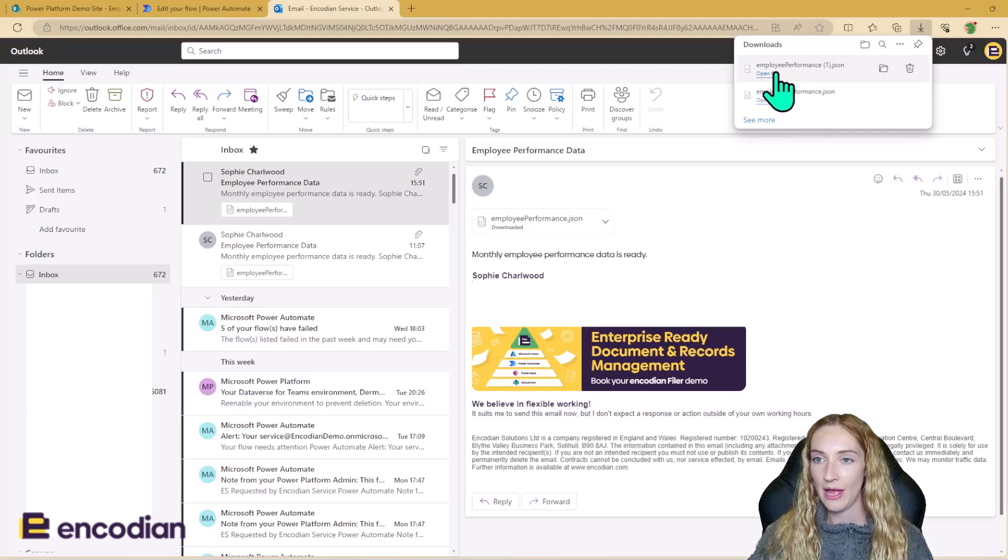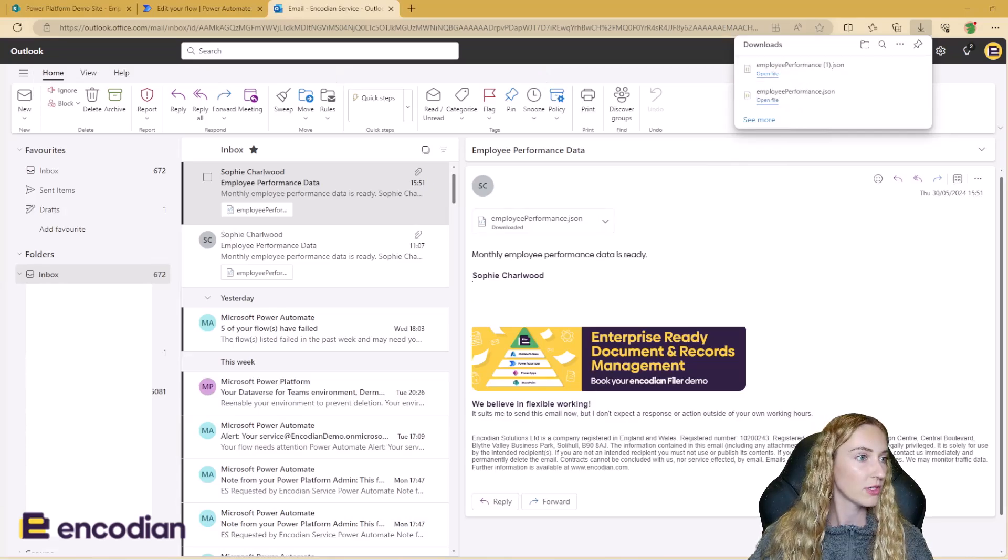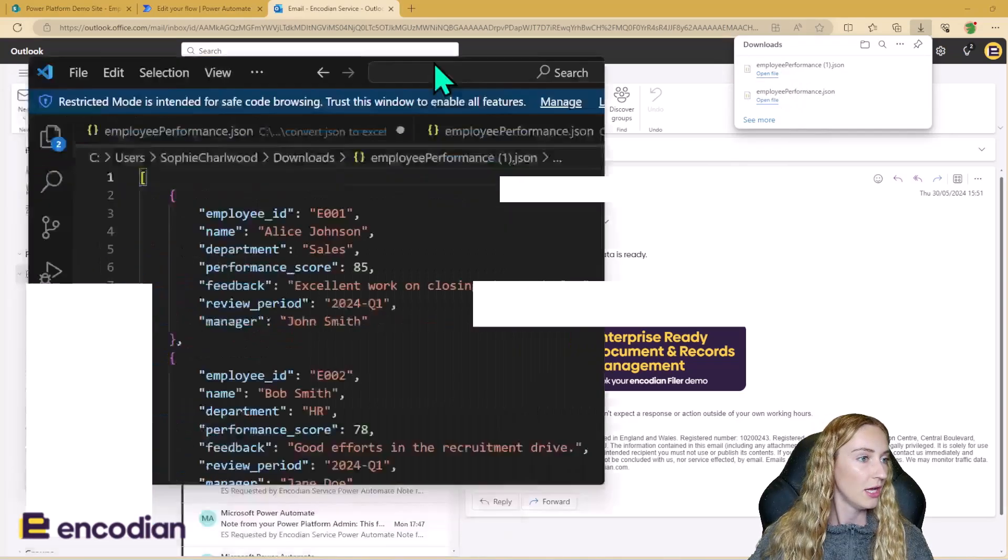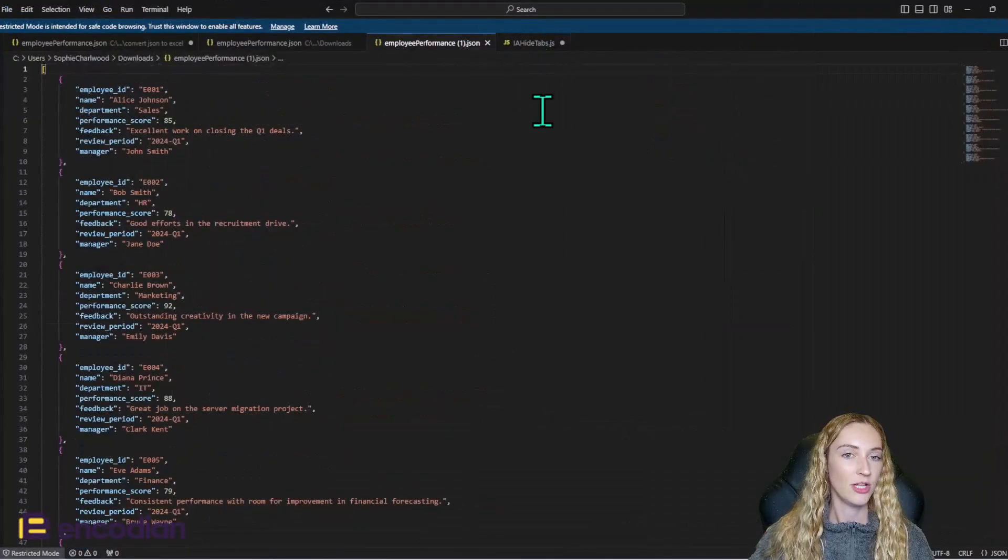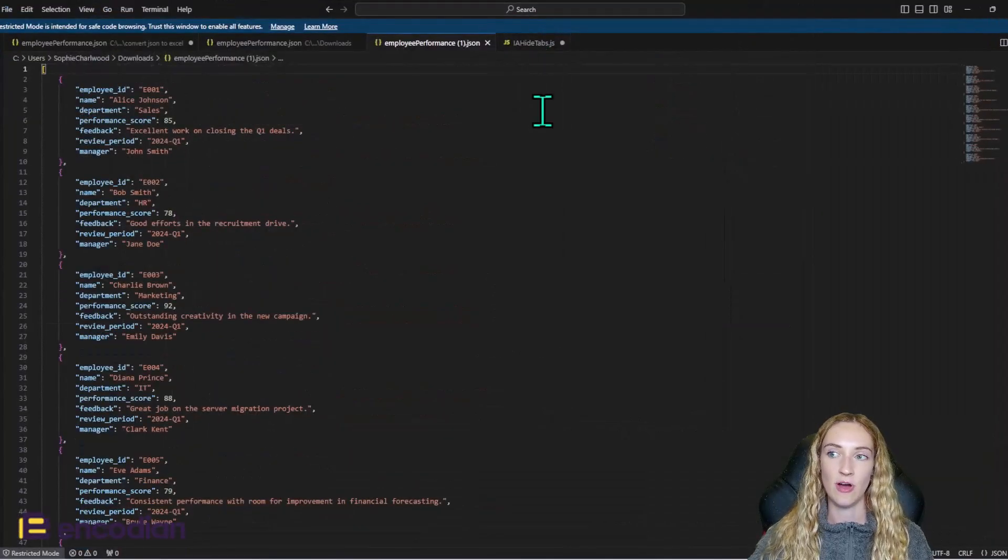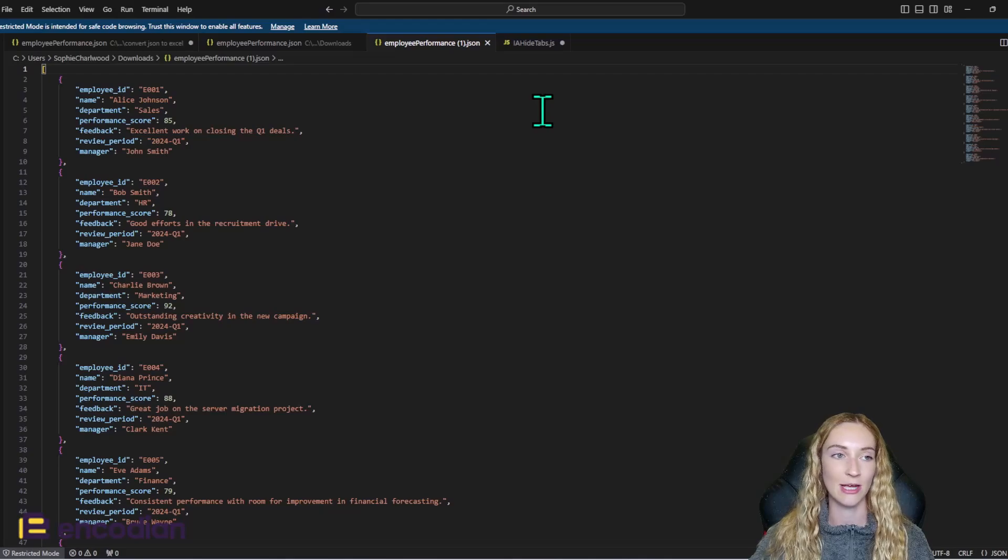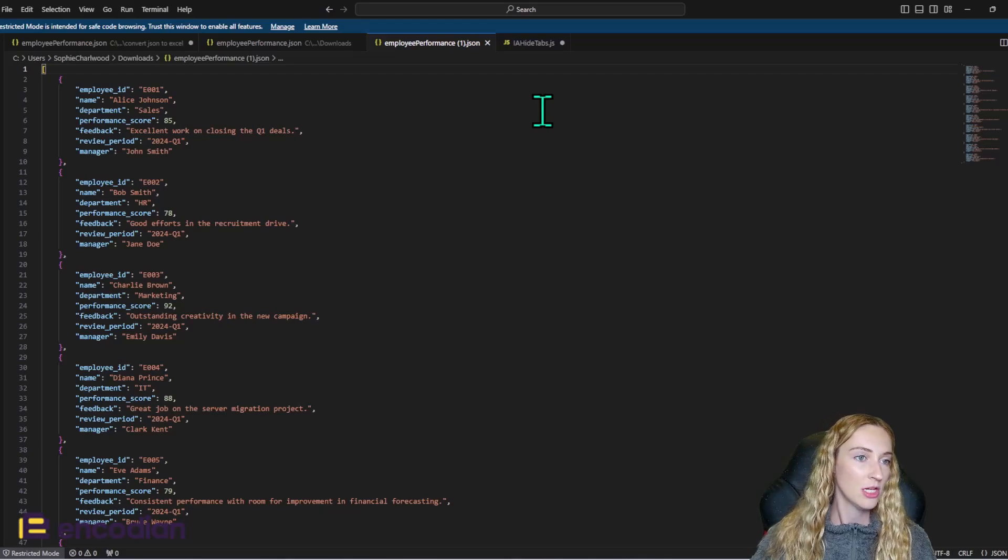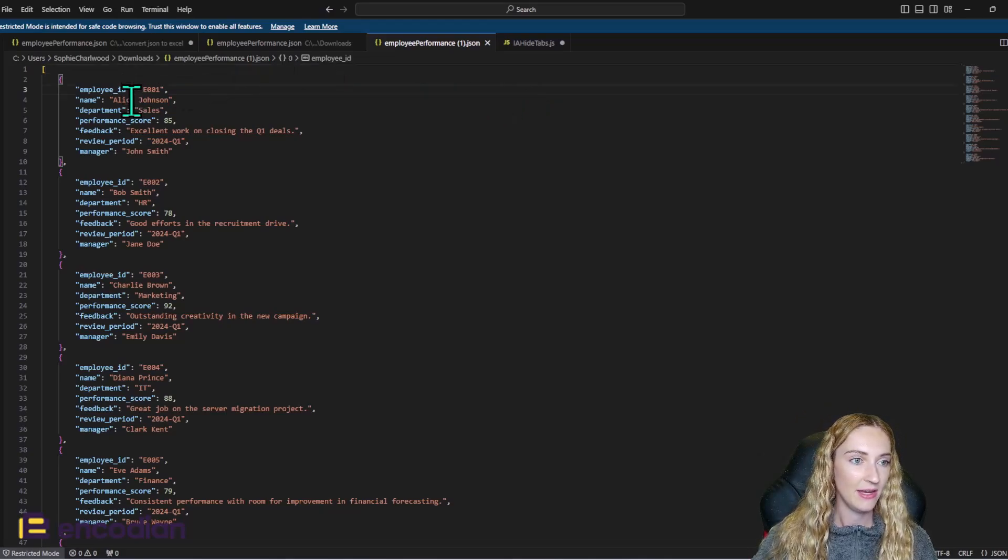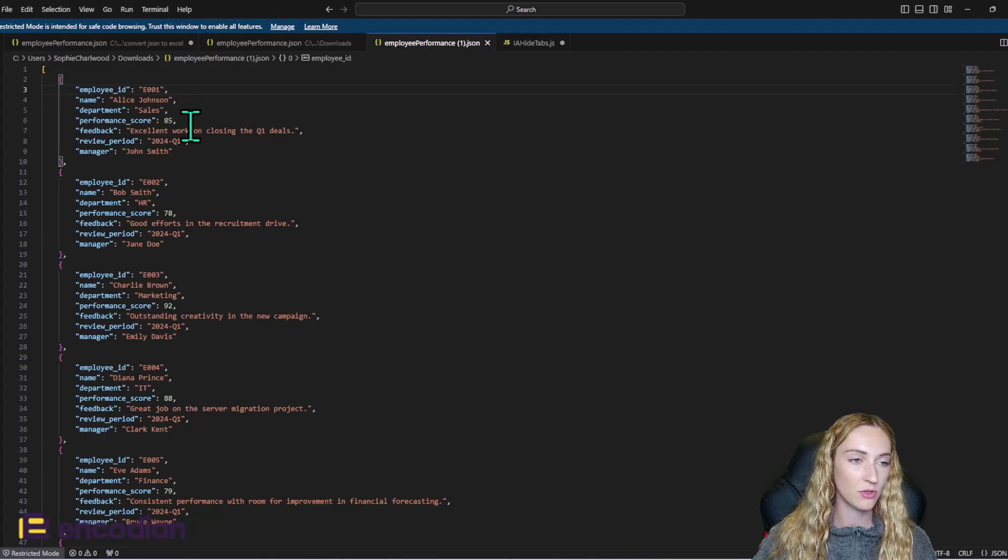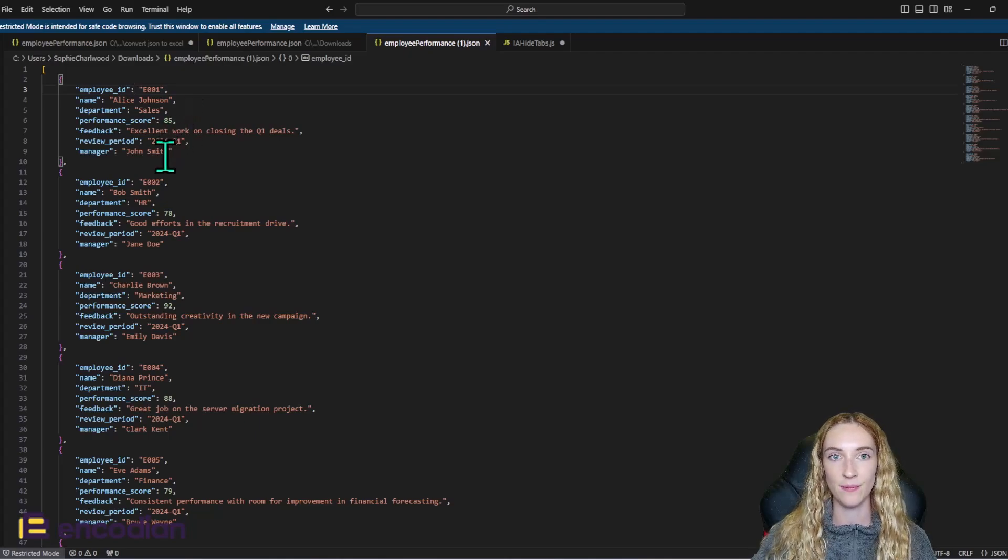So I'm going to go ahead and open this up just to show you what a JSON file actually looks like. So this is the JSON file that is now going to be converted into an Excel file. So we've got the keys here, employee ID, name, department, performance score, feedback, review period, and manager.